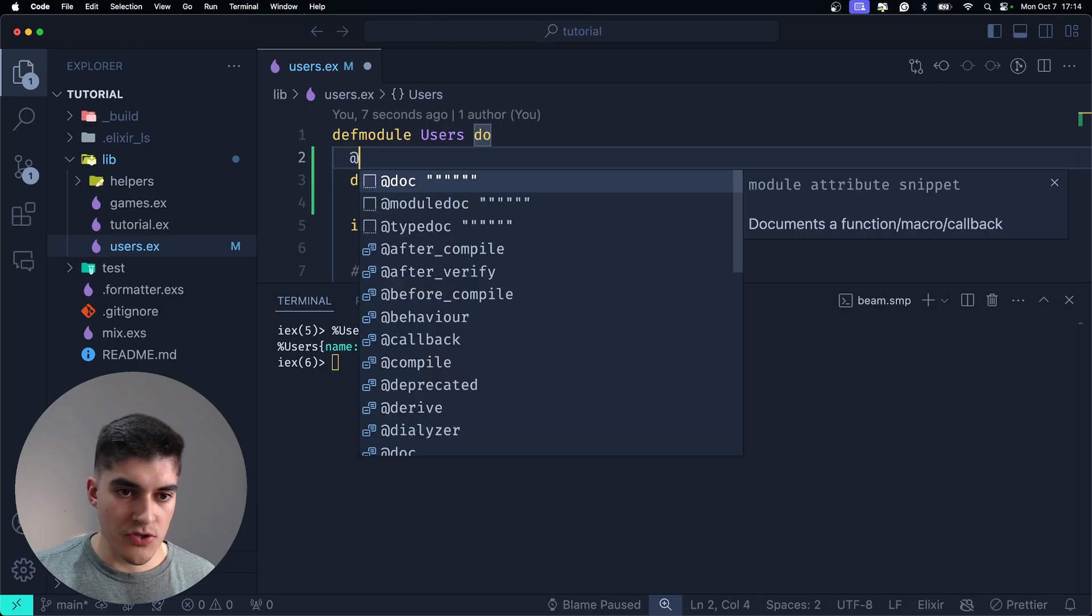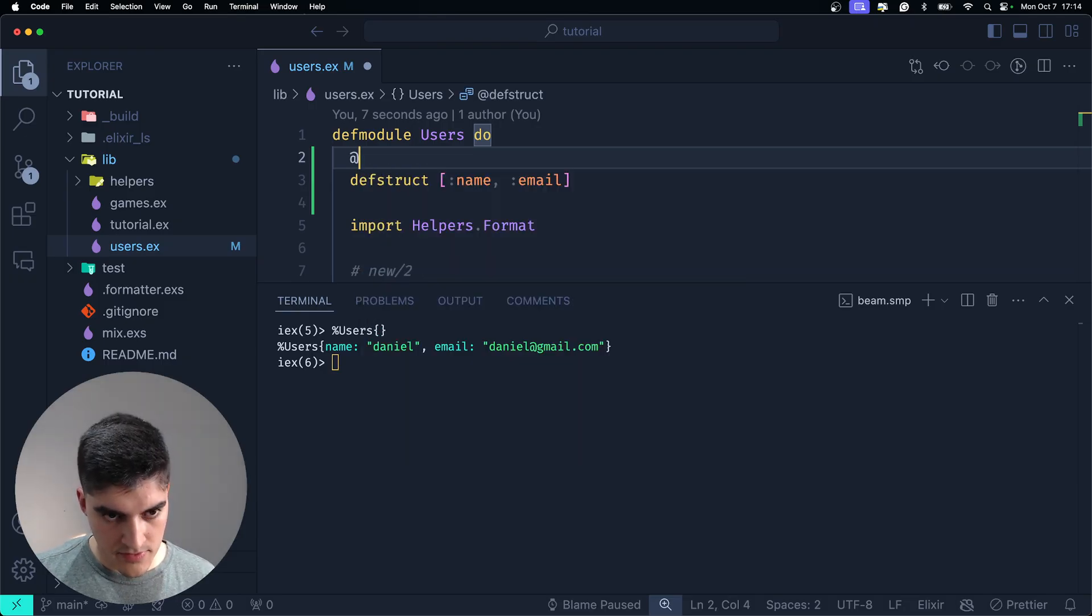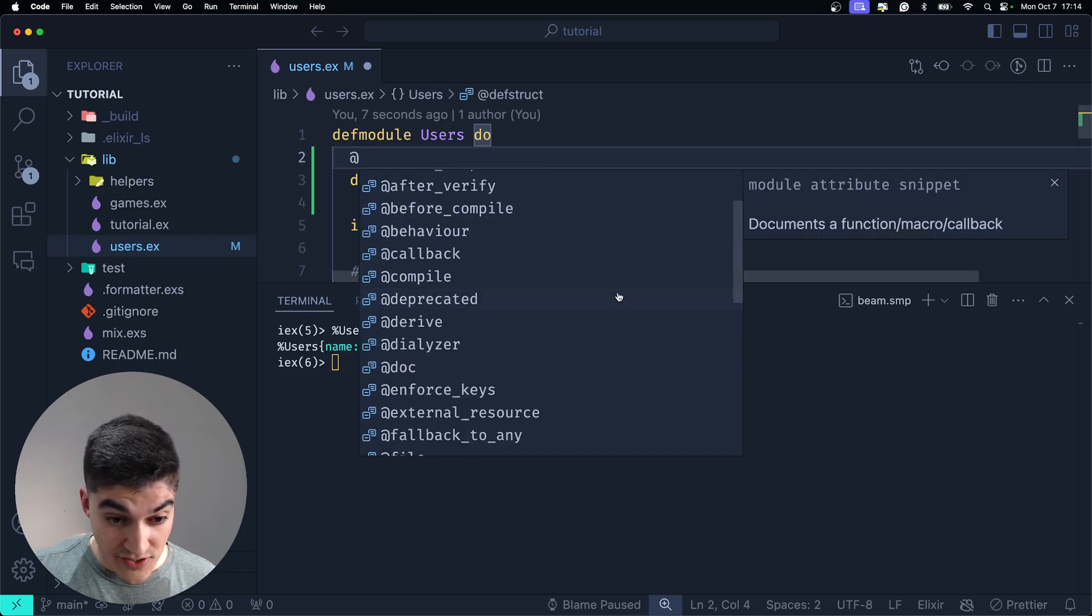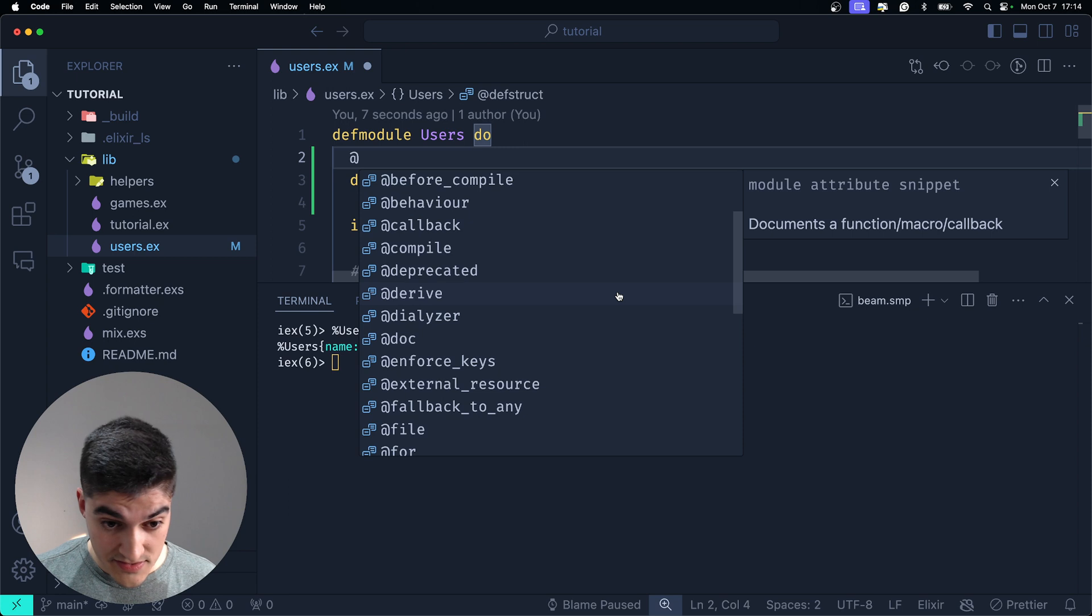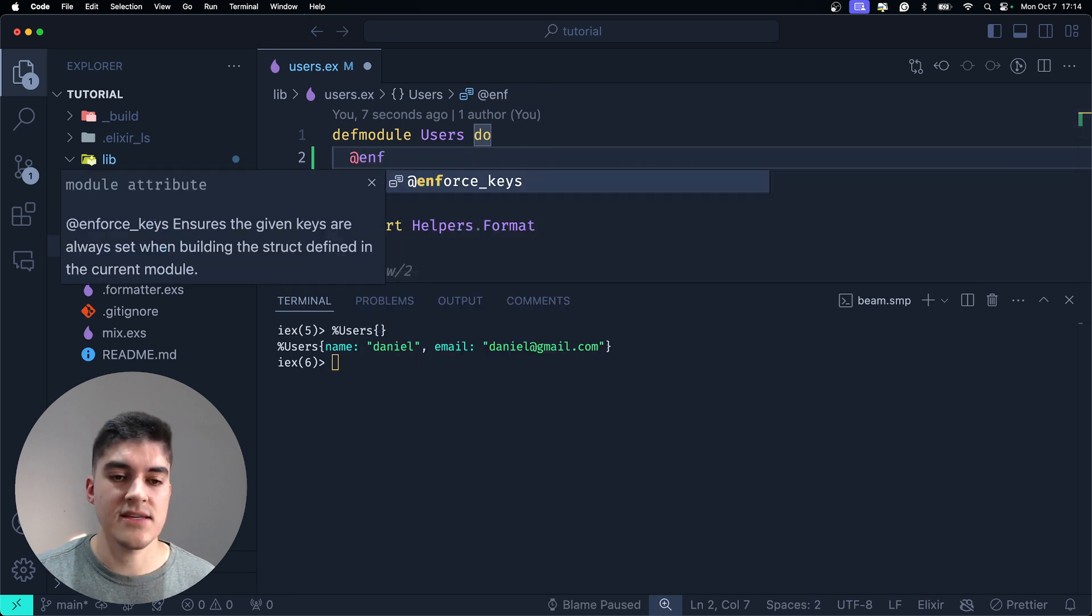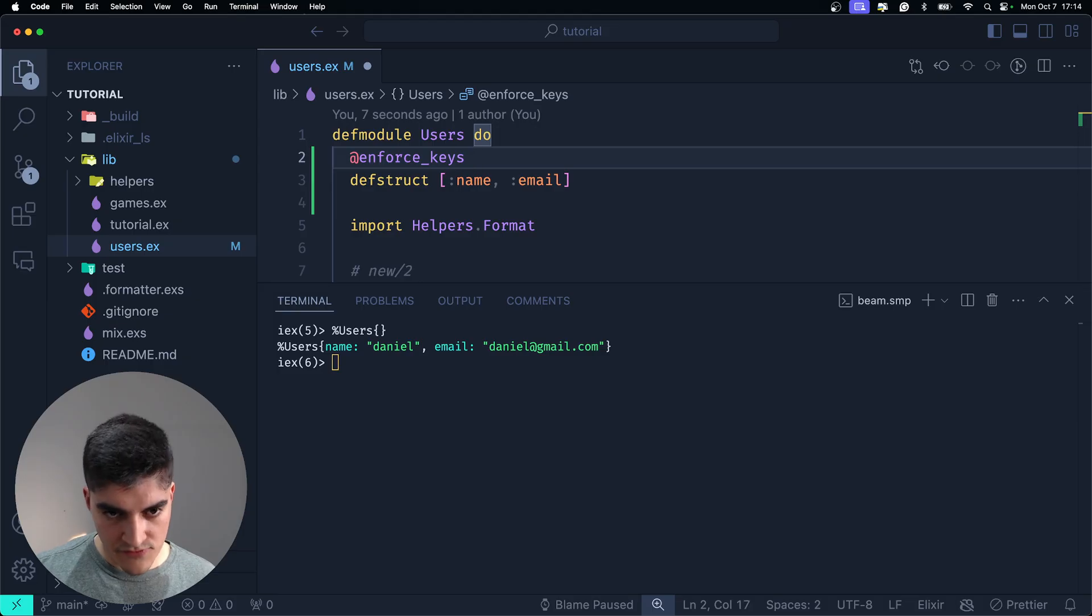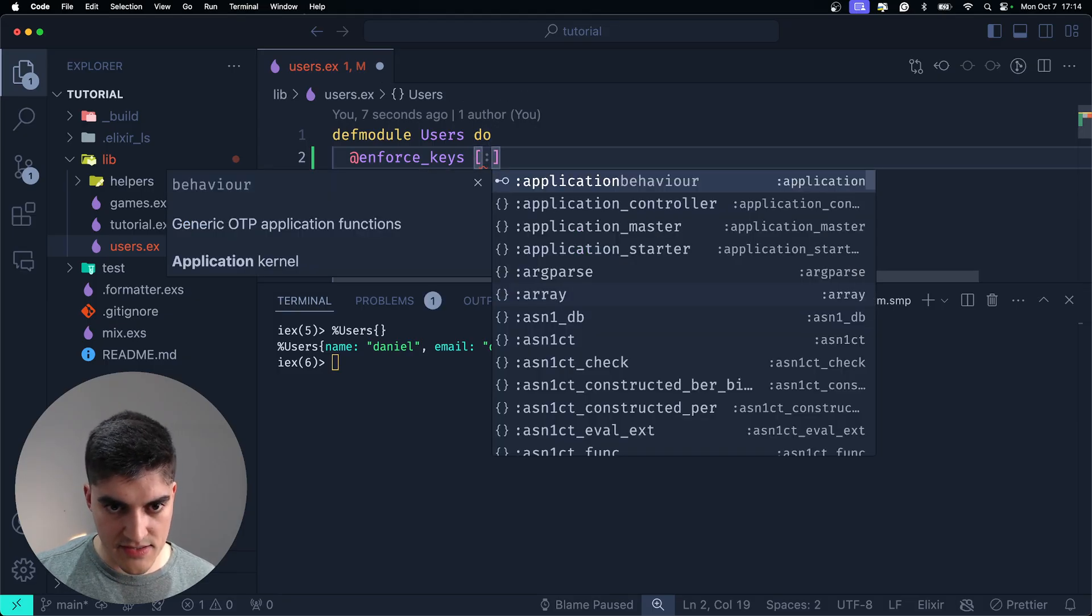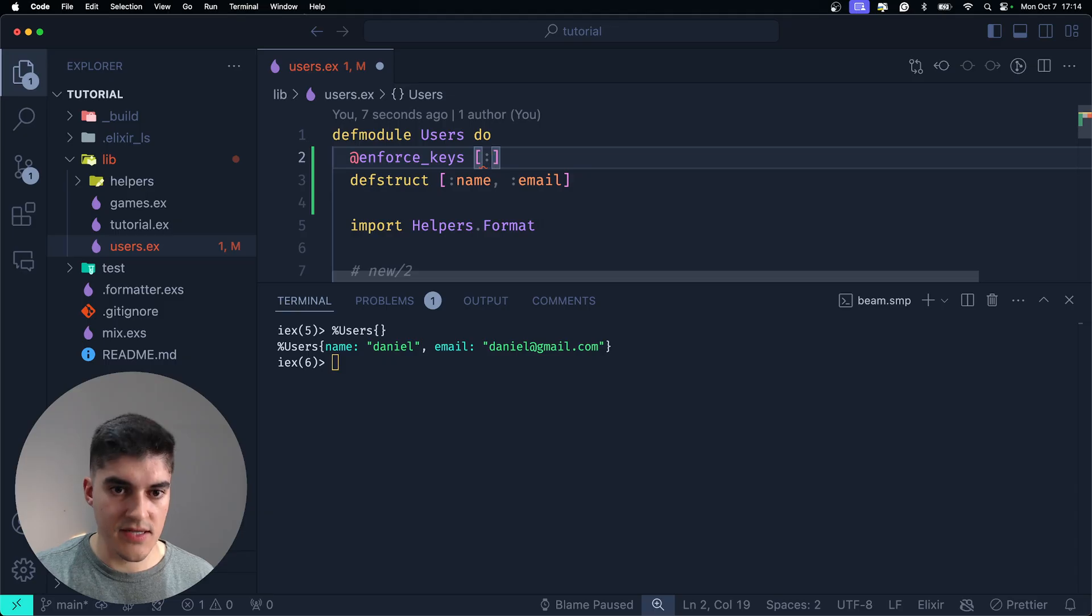So, on top of def struct, you're going to type at and I actually forgot what is the name. It's, I think, enforce keys. Enforce keys, yes, exactly. So, we're going to say enforce keys and then you're going to pass the keyword list of the keys that you want to enforce.